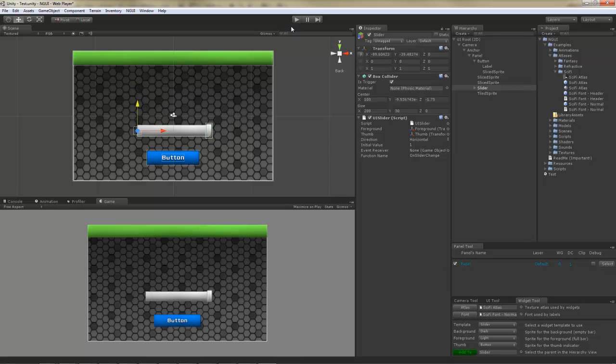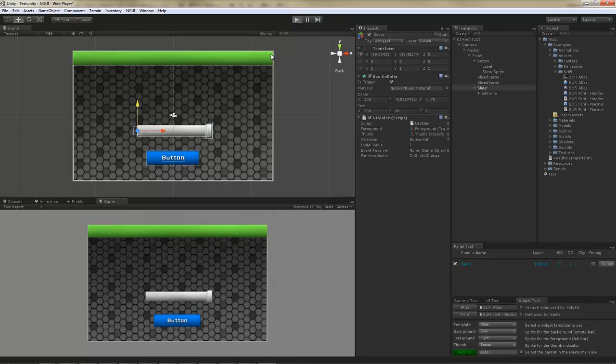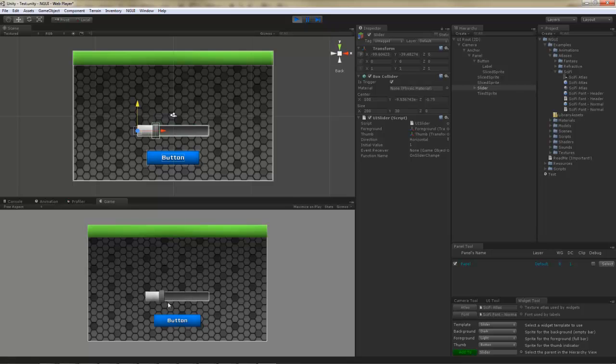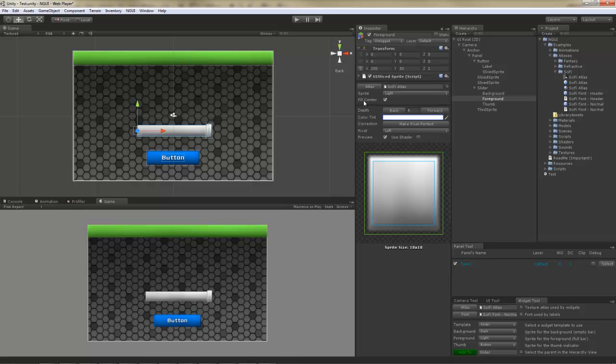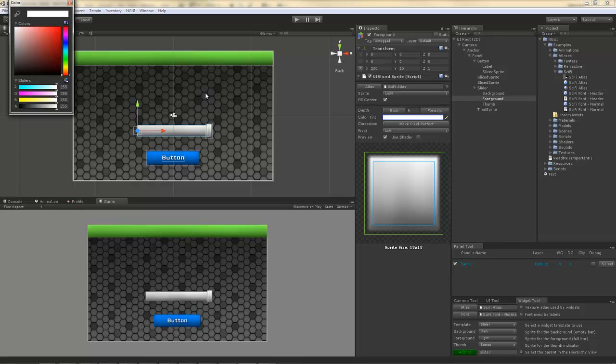If you hit the play button now, you can actually interact with it. Of course we can change the color. Let's make it orange, just to make it look a little bit more interesting.